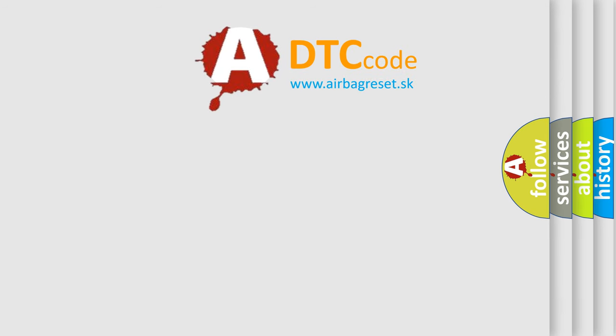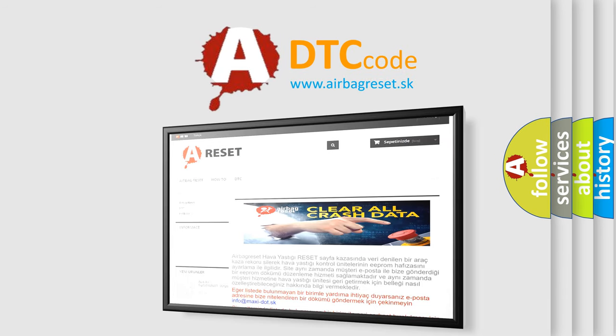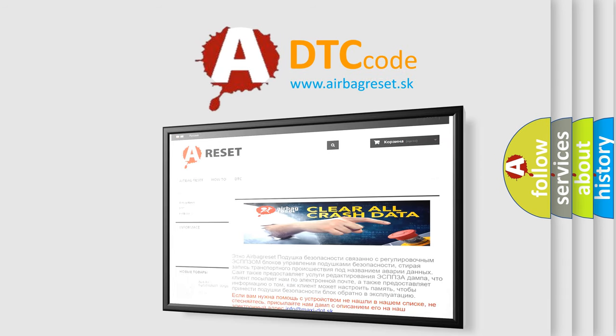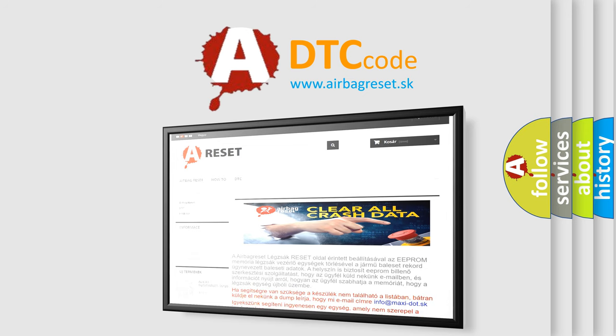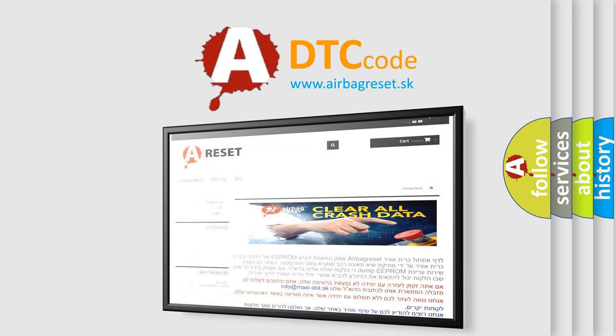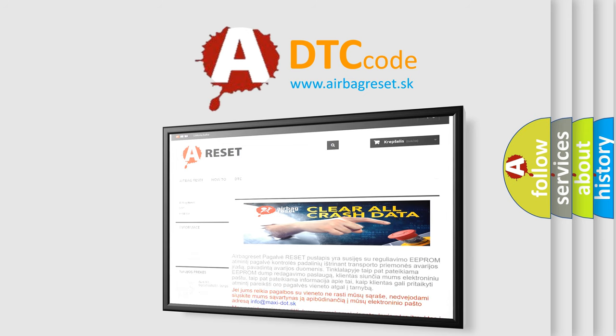The airbag reset website aims to provide information in 52 languages. Thank you for your attention and stay tuned for the next video.